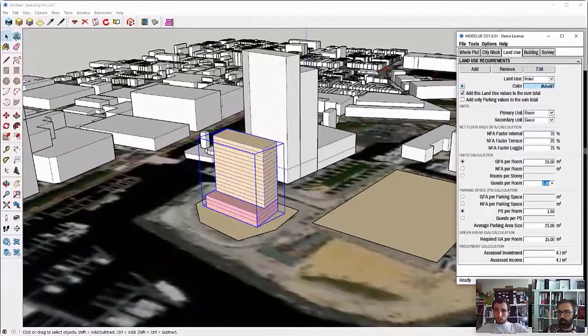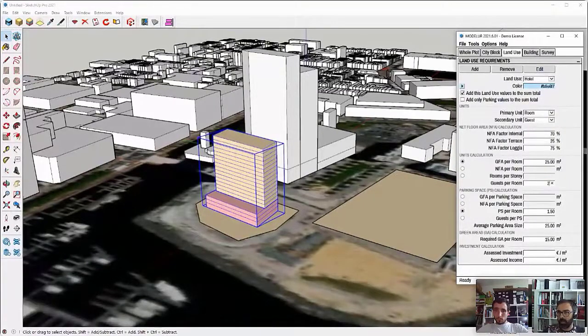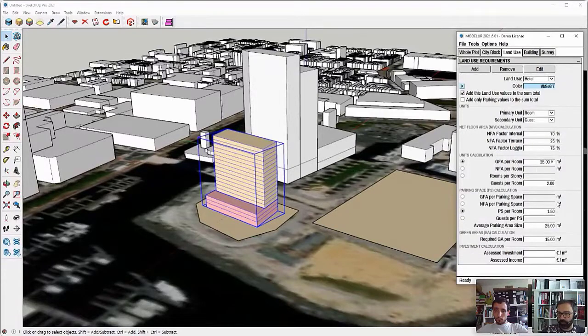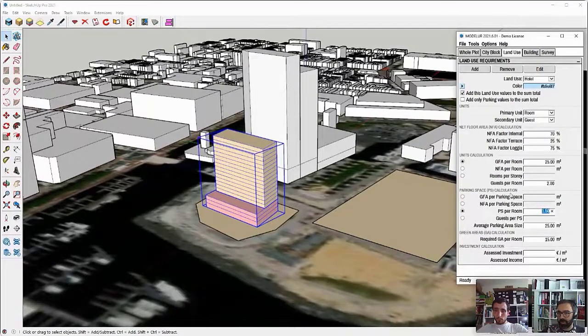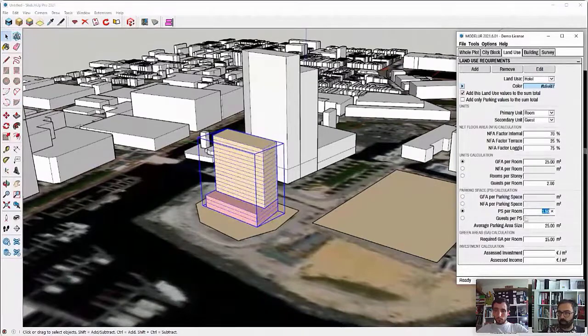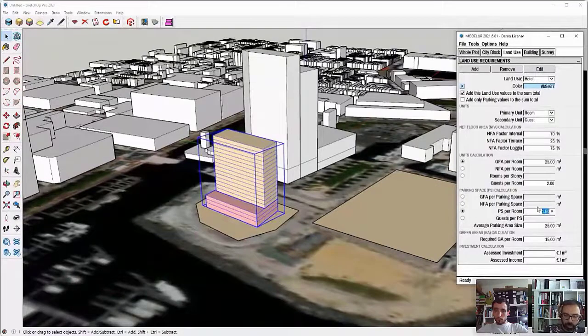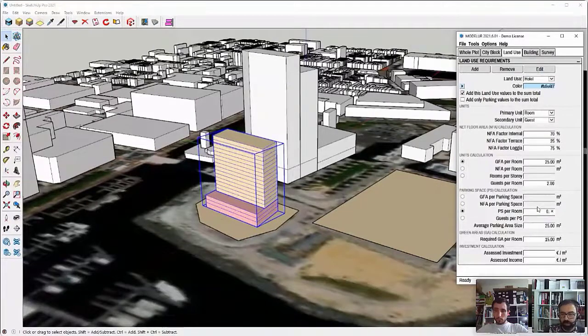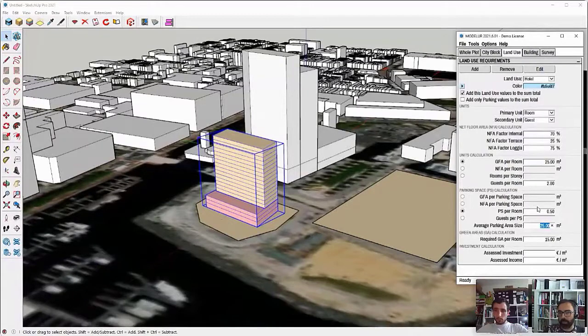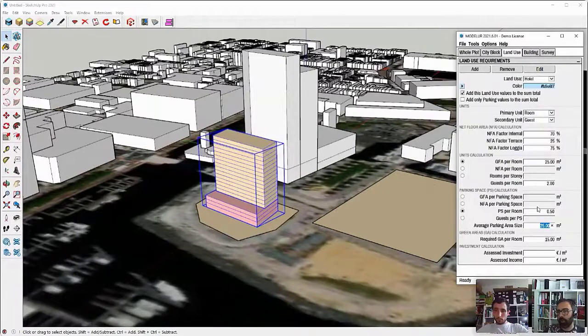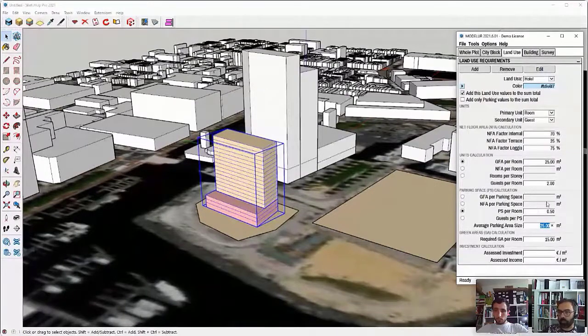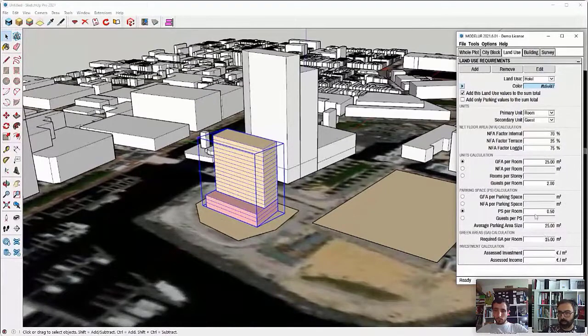and let's say two guests per room on average. And maybe the parking space calculation, we don't need one and a half parking space per room. So I will say for this one, I want to have 0.5 parking spaces for each room. So meaning each two rooms need one parking space.